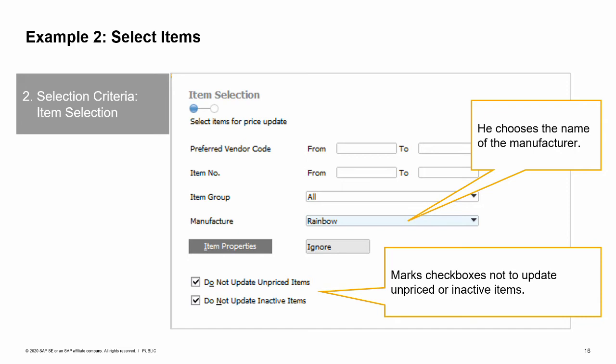For example, if you only want item A1000, you need to choose from A1000 to A1000 — otherwise, if you choose from A1000, you will get all items that follow, such as A1001 and so on. This window also allows us to exclude items that are unpriced or inactive. In our example, the sales manager wants to change prices for the items manufactured by Rainbow, while excluding any unpriced or inactive items.